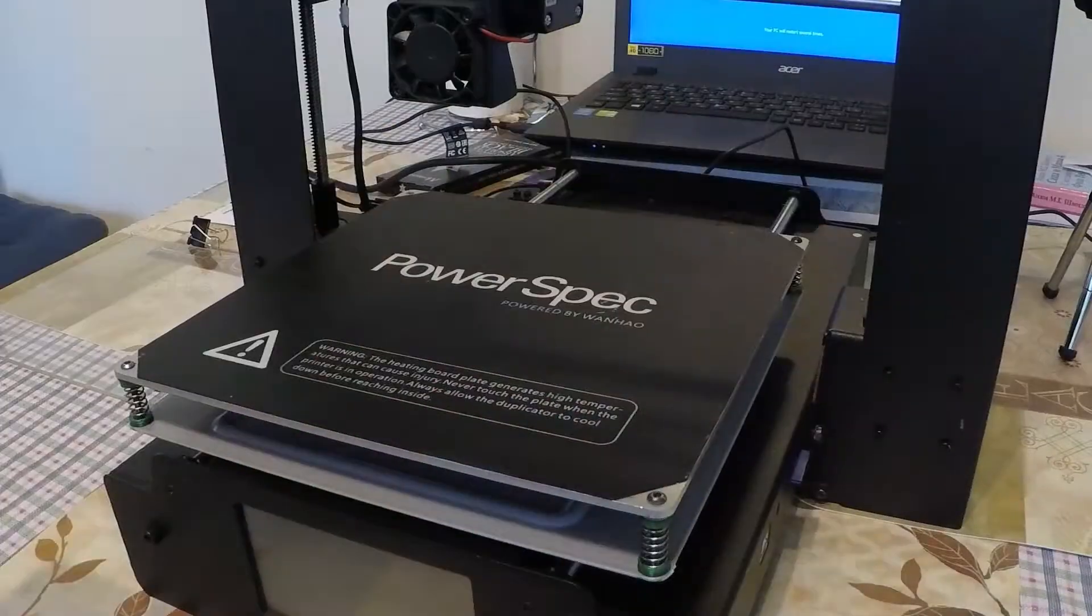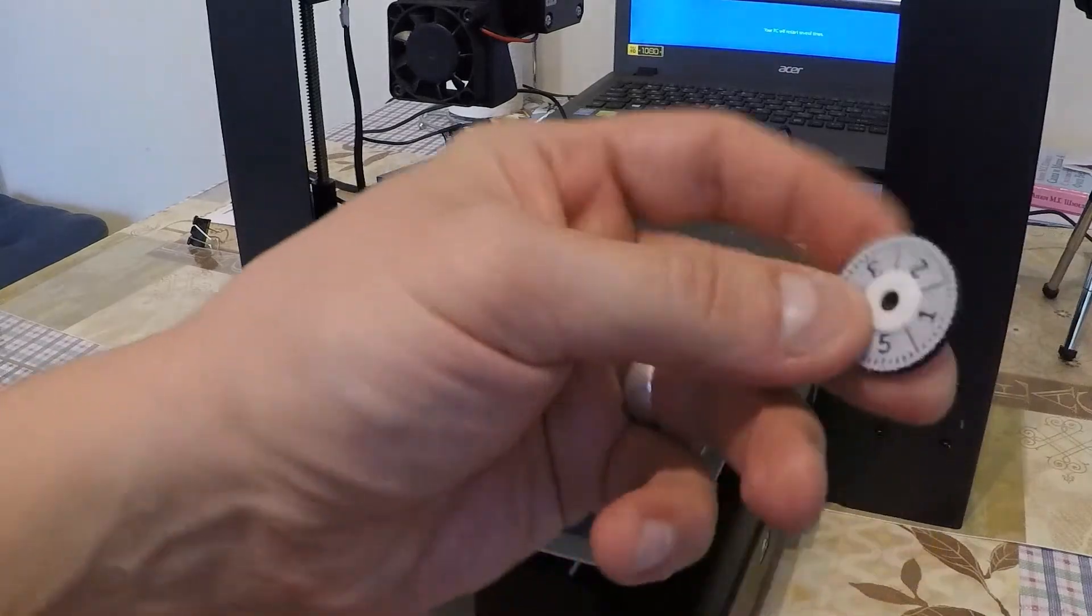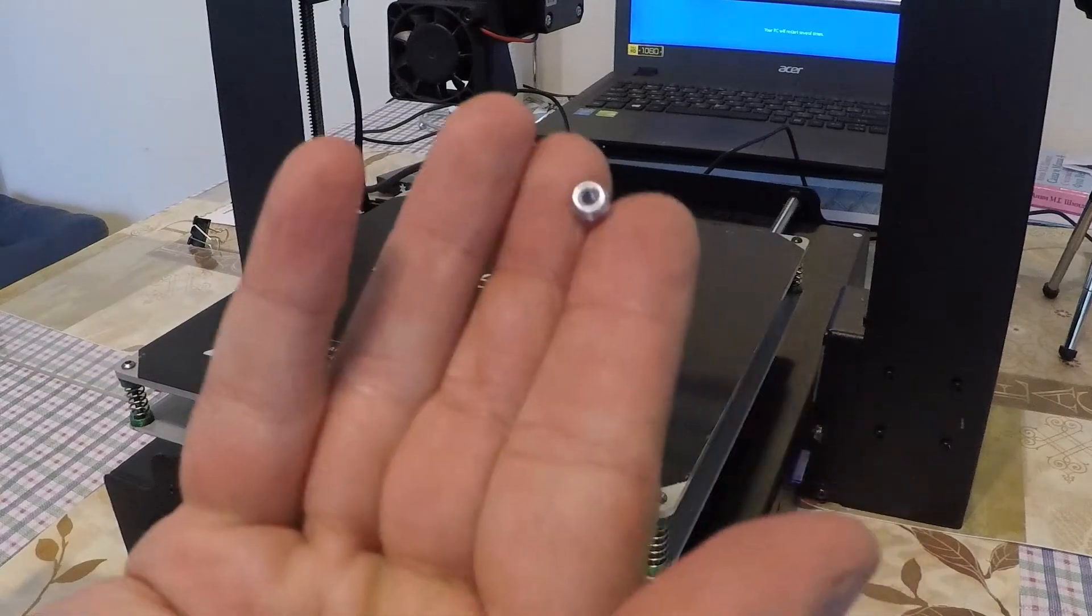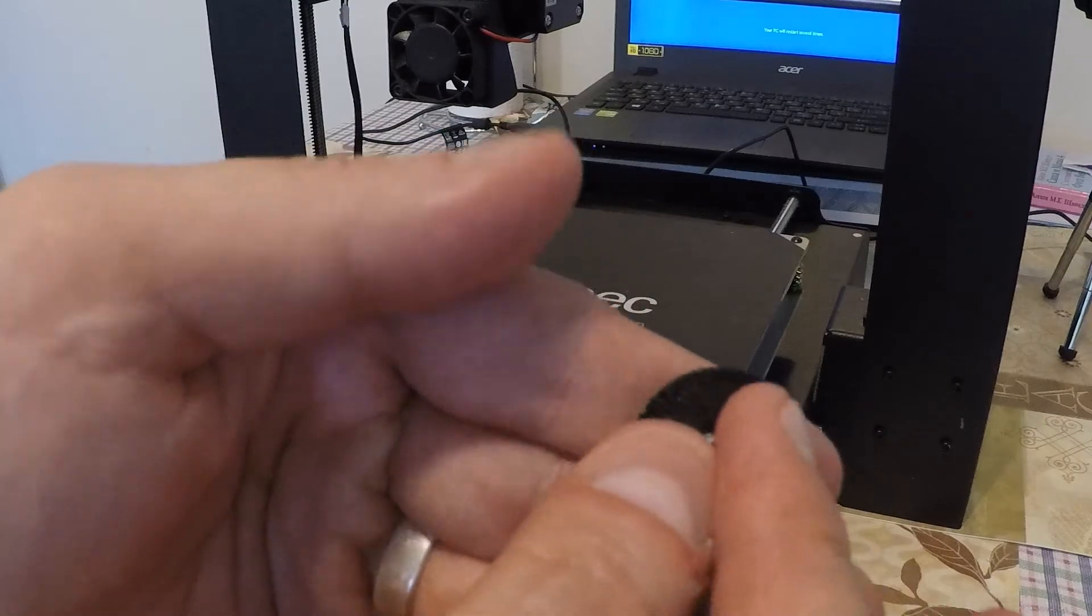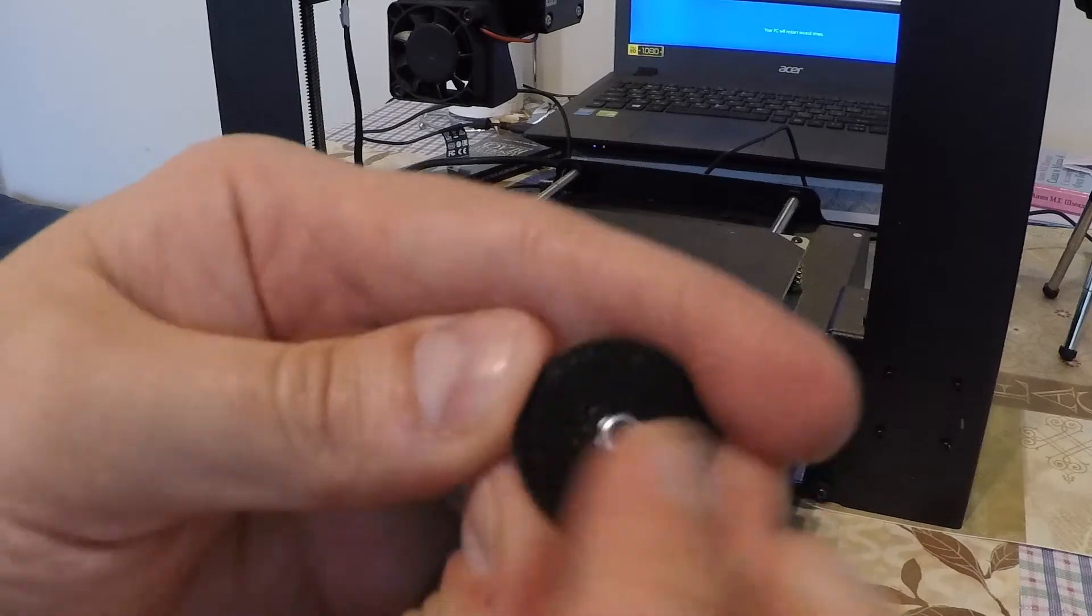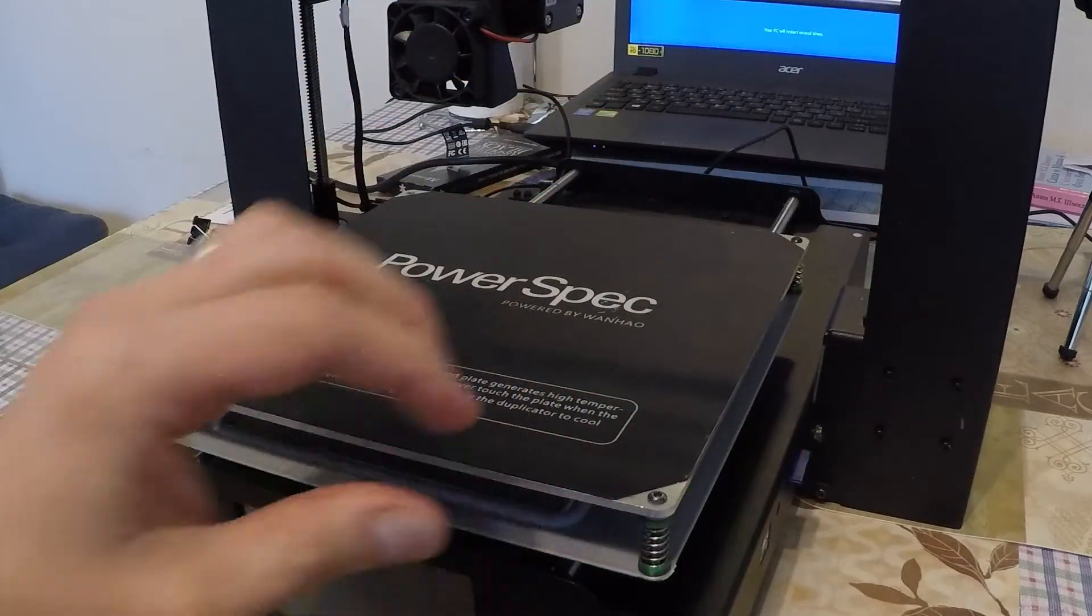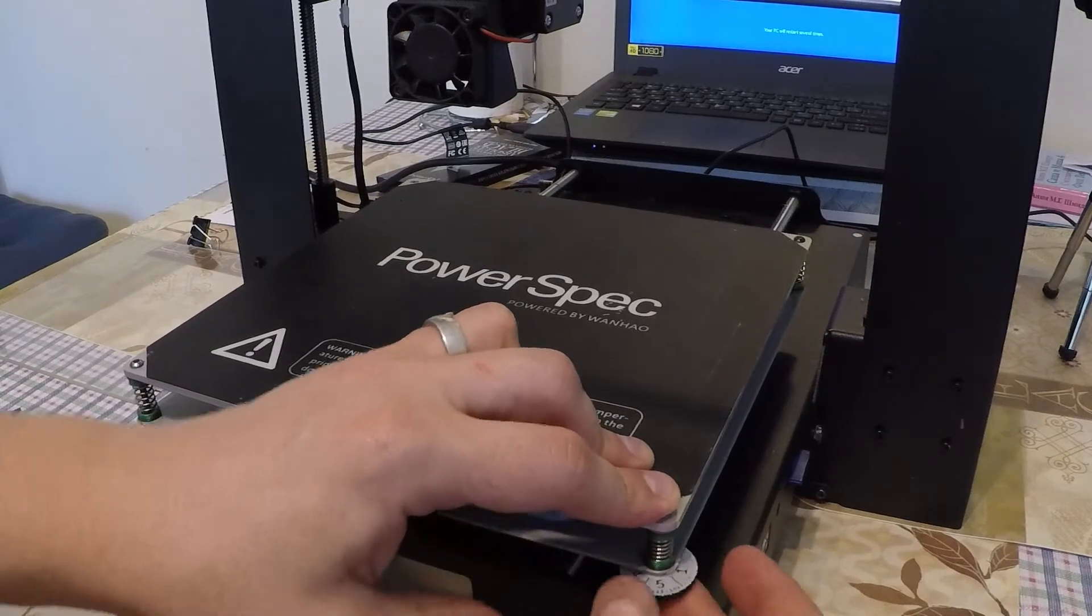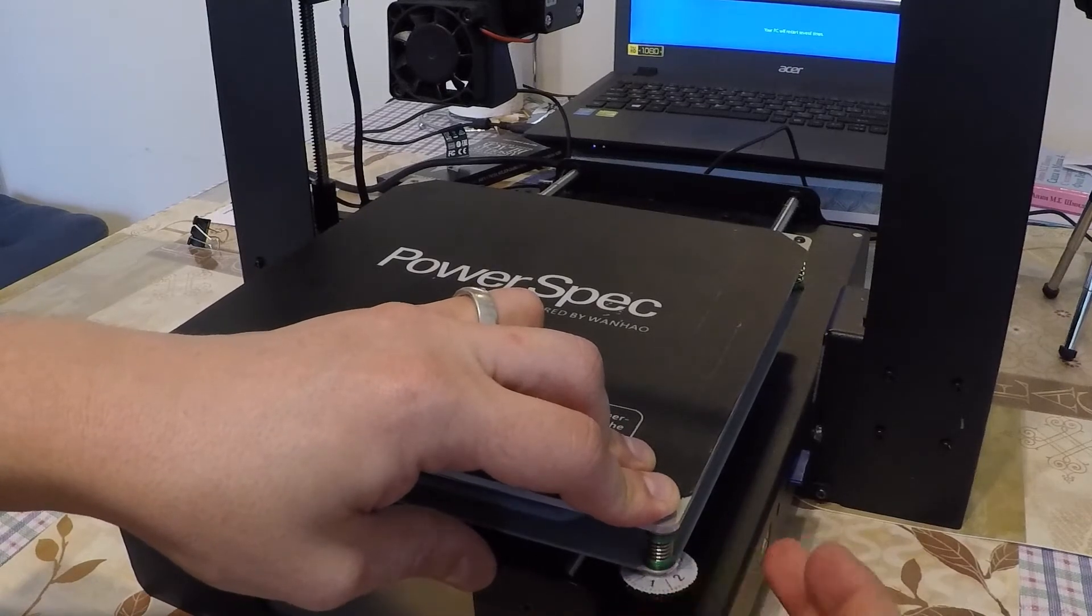We will start assembling our thumb screws. So, grab a thumb screw. It's 3D printed in PLA. Grab a nylock and just insert the nylock into the slot. Again, it's kind of tight. It may be tight. In that case, again, use a pair of pliers. In my case, it's okay. So, just screw it into its place until it grabs.